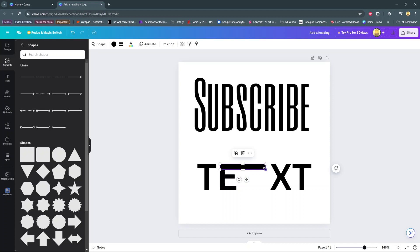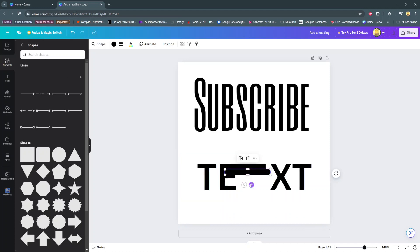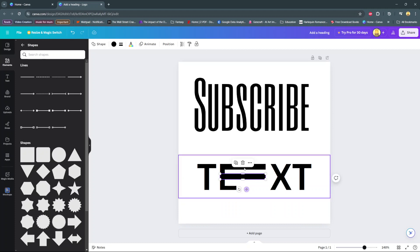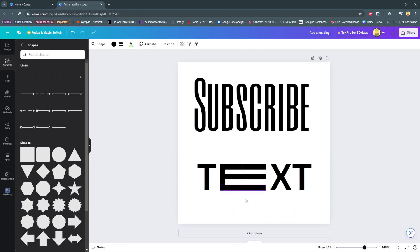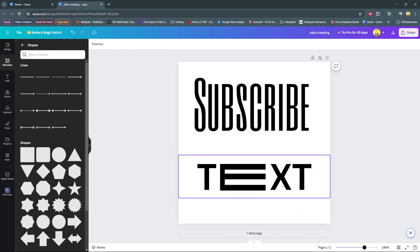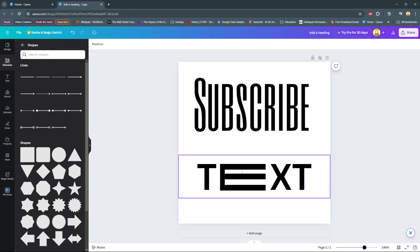So you can duplicate this so that it covers all the branches of the letter E. And like that, you've created that stretch text effect on the letter E.